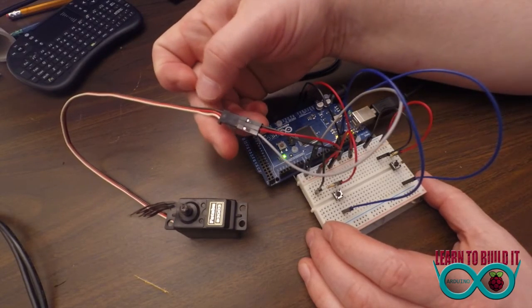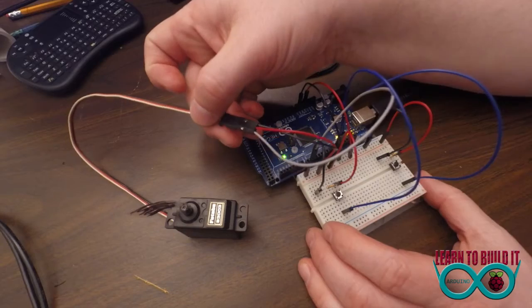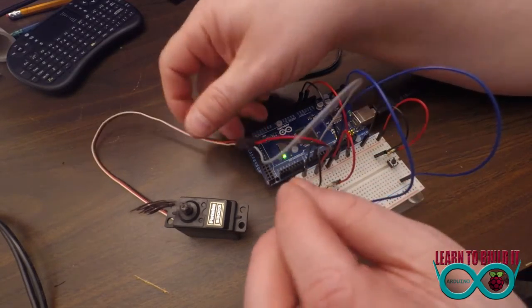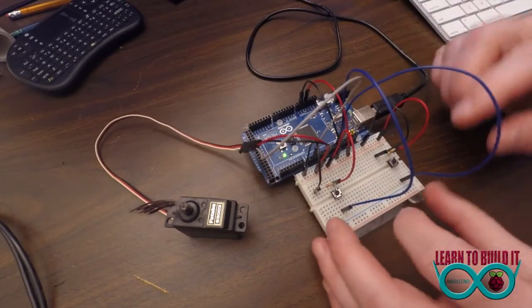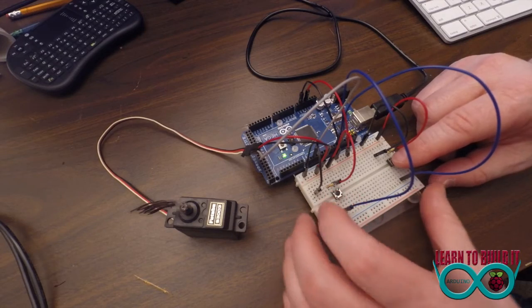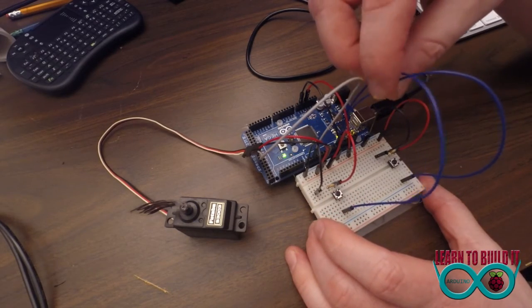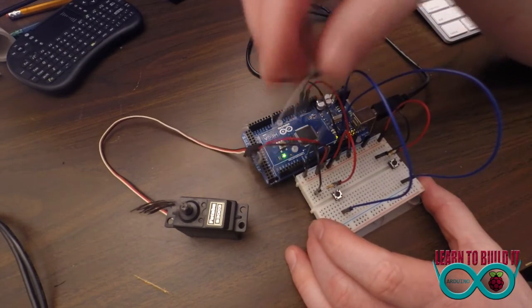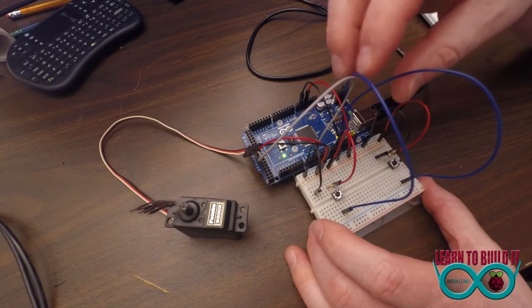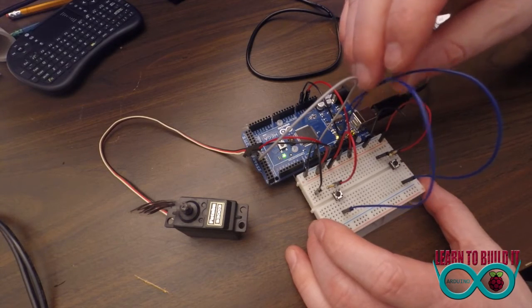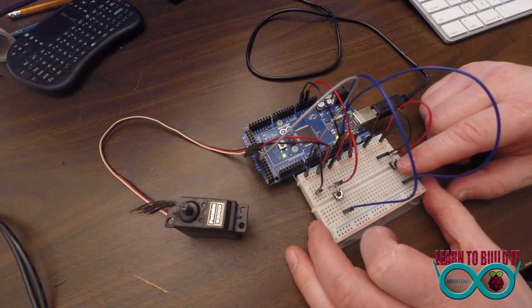So you've got positive and ground, five volts, and then you've got your signal wire. And then in this case I set up two buttons, one for left and one for right. And I'm running both of them, this one goes into two and this is going into 10 and 11 for the button outputs.